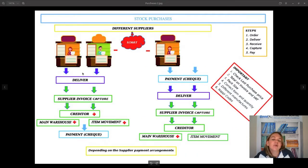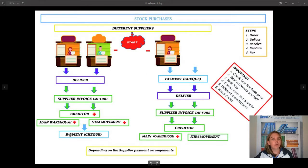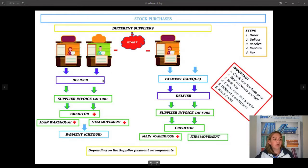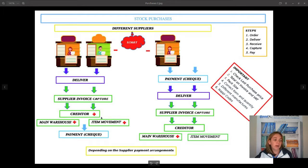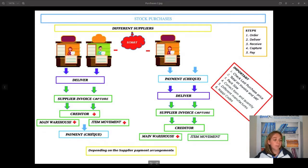Let me show you the big picture first. You have your stock purchases and different suppliers that you buy your stock from. Normally you will have two different ways of working. The first one: you have a payment arrangement with the supplier, they will deliver the items, and when you receive the items you capture the supplier invoice. You then have your creditor — you capture supplier invoices per creditor, the main warehouse stock goes up, item movement goes up, and the creditor outstanding balance goes up.